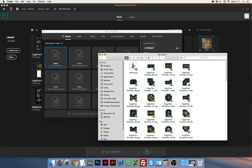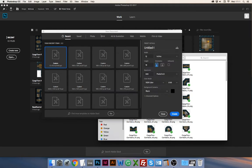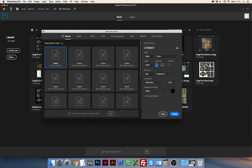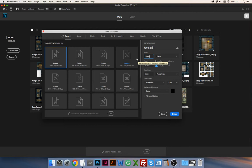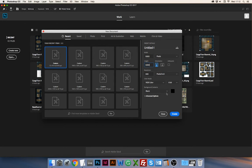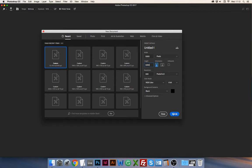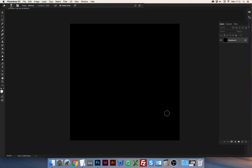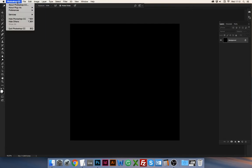So you create a new file. It's gonna be fairly big so I'm working on an older Mac right now so it can be a little bit sluggish, but I'll go ahead and create a file 5000 pixels to start with.